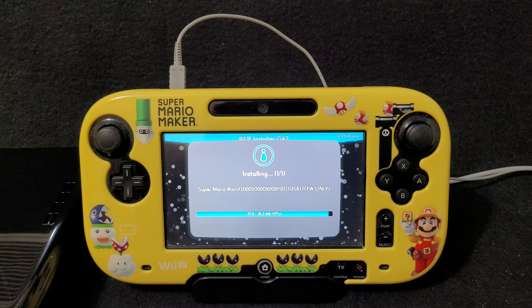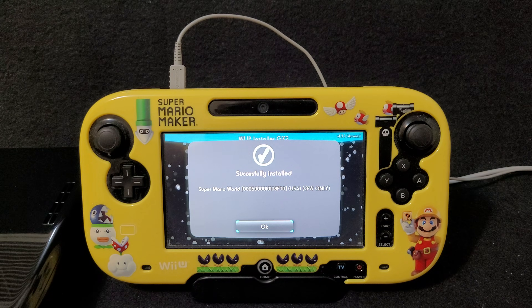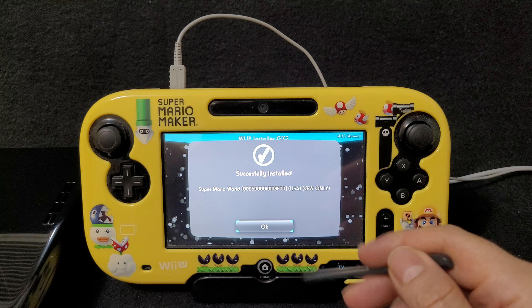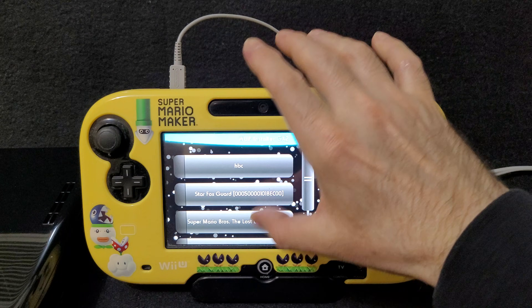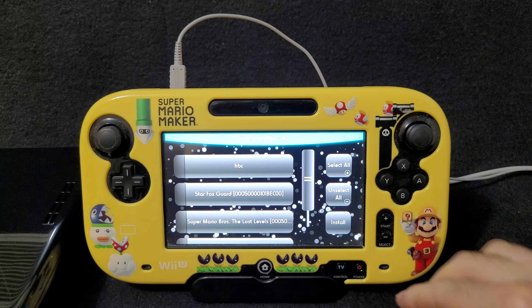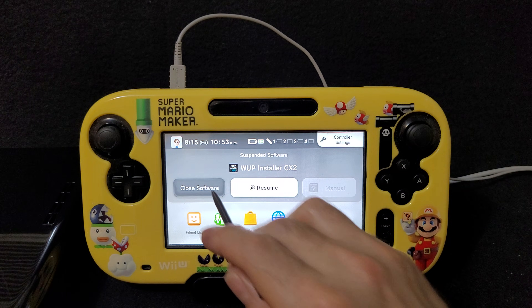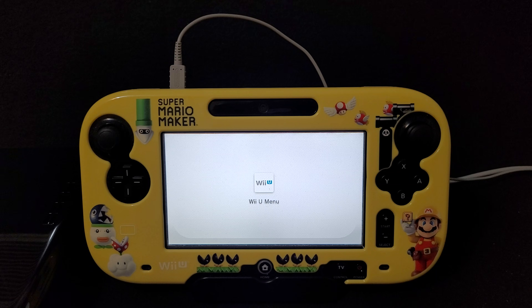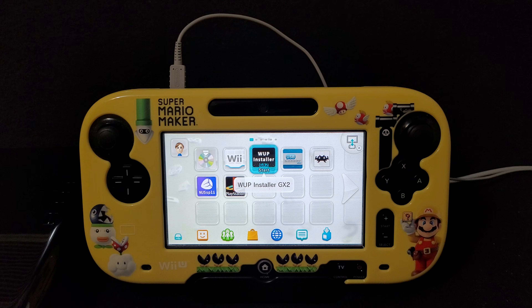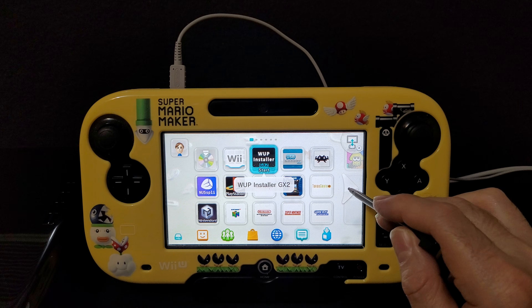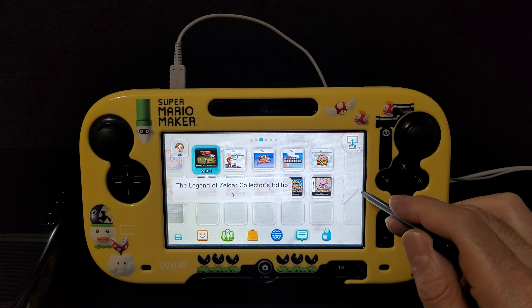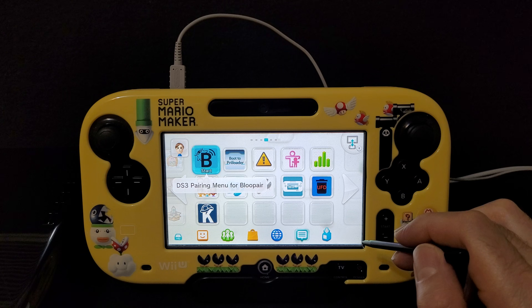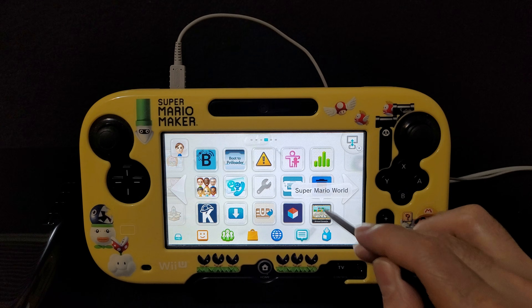This is not a big file so it shouldn't take too long — depending on the size of the game, that's how long it's going to take. Once successfully installed, go to OK, then hit the home button and close the software to go back to the main menu. We should now have the Super Mario World game installed on our system — just keep scrolling and there it is: Mario World virtual console.